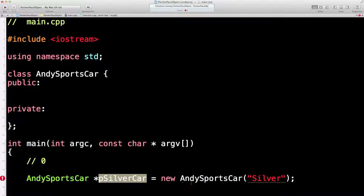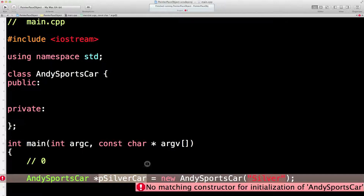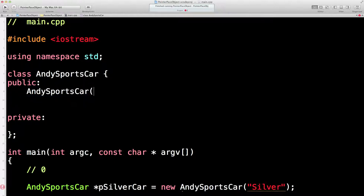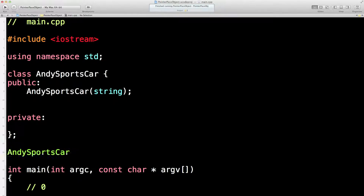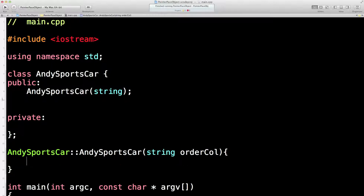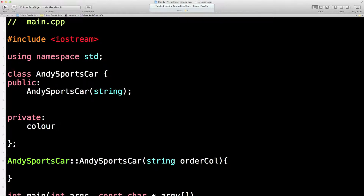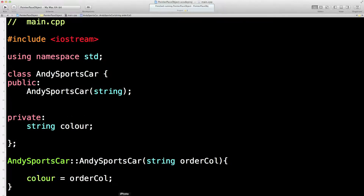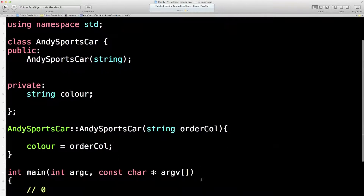I hand them back a key so they can access their car. I haven't got a constructor for that, so let's put that constructor in. I need to take a string — it's the ordered color. I'm going to set a private variable called 'color' — spelled correctly as we say in England where we invented English — that's going to be a string, and we'll say color equals ordered color.